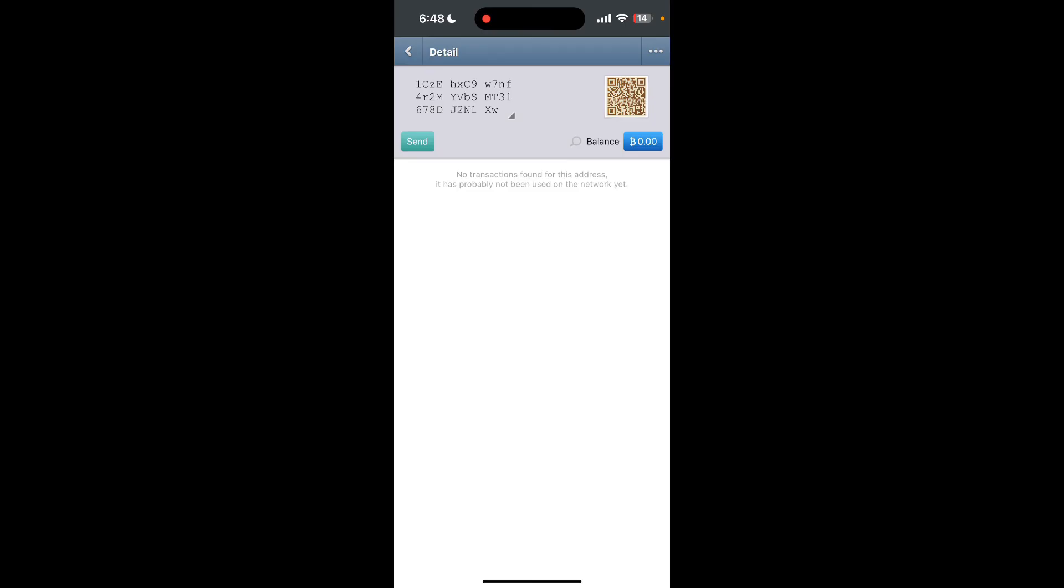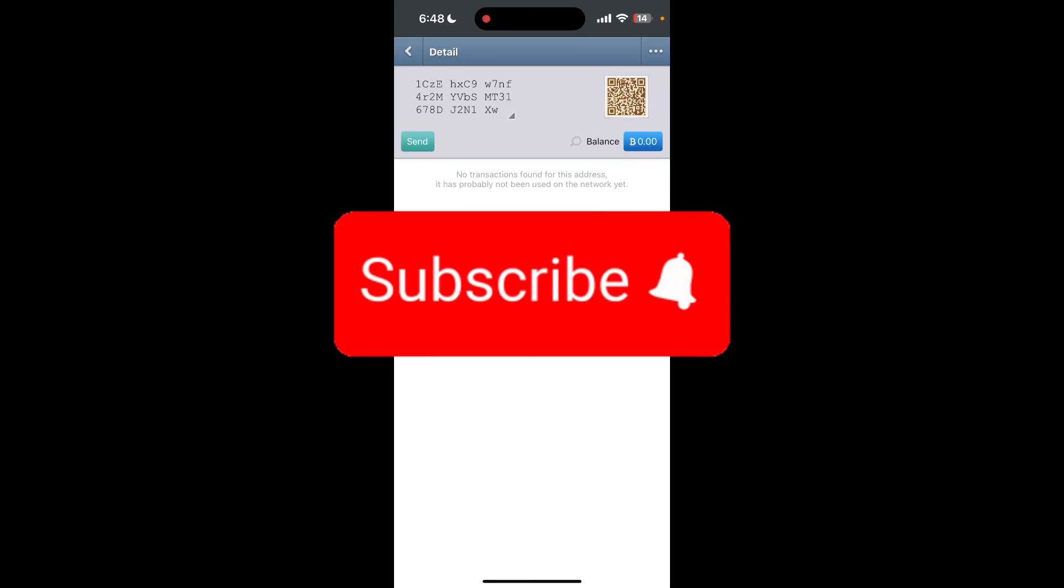And that is how you can send Bitcoin using Pether crypto wallet. Thank you for watching this video. Please don't forget to like, share, and subscribe to our channel and comment down if you have any queries.